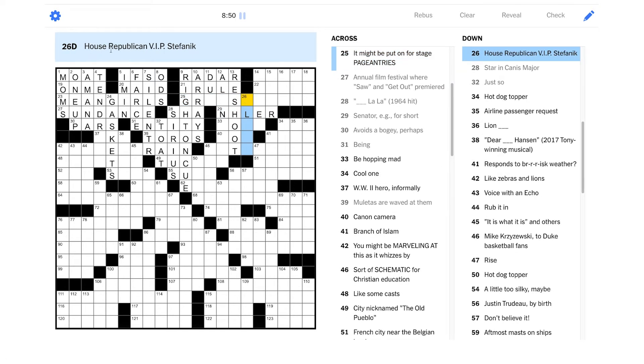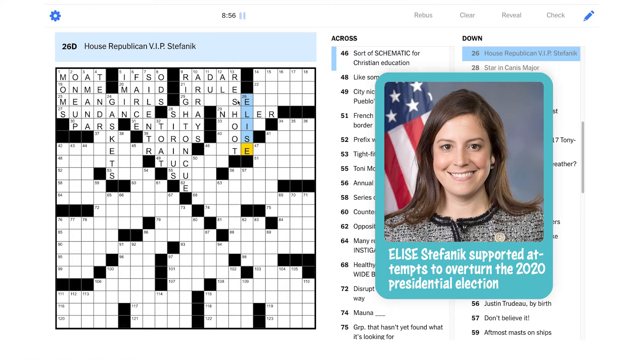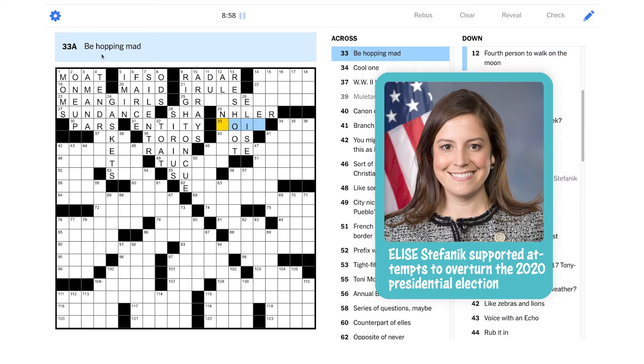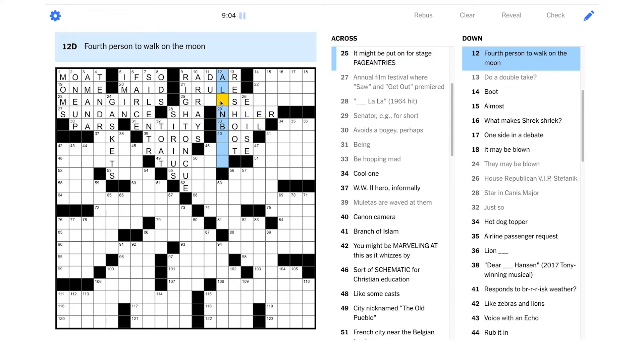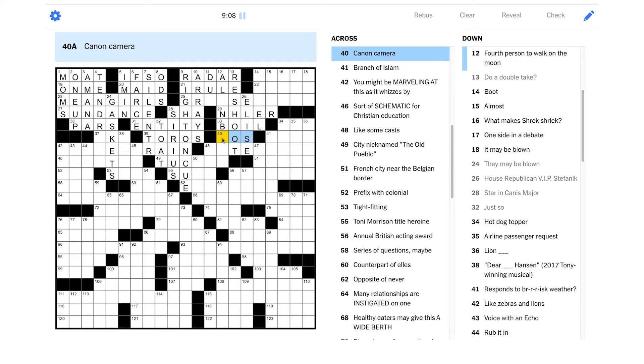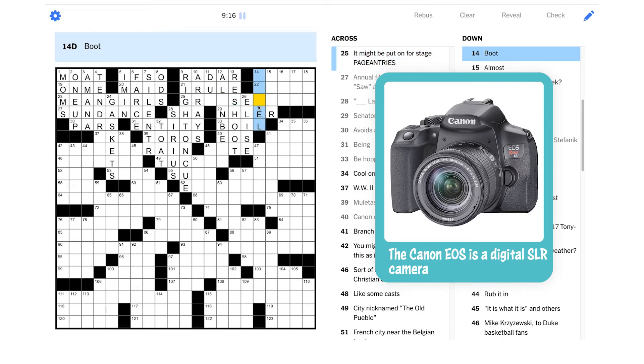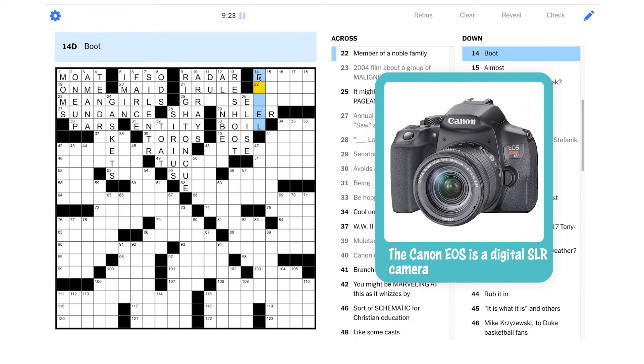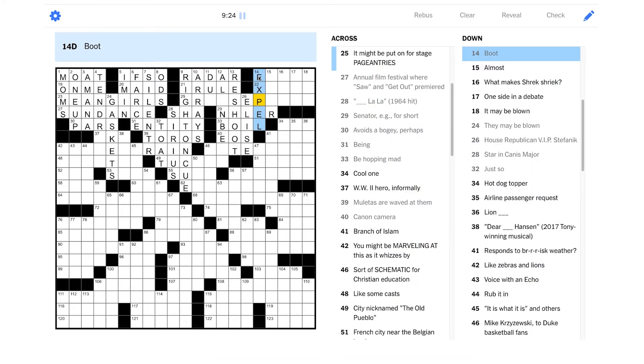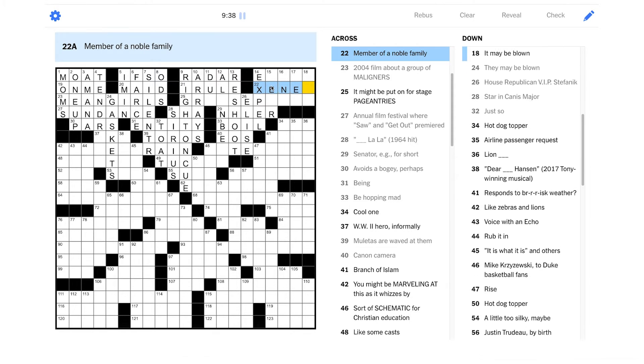House Republican VIP Stefanik. Yeah, that's Elise. Be hopping mad. Could be boil, maybe? This could be Alan something. Canon camera. Oh, geez. I think they have an EOS, maybe? Ooh. I'm not sure, actually. Boot. I guess that could be expel. Like, if you boot someone out of a group. Member of a noble family. Ooh. This is a tricky clue. This is a little bit of a misdirection. This is not about human royalty. This is about noble gases, I think. I think this is going to be xenon. One of the noble gases.